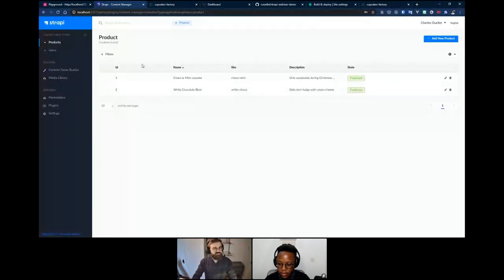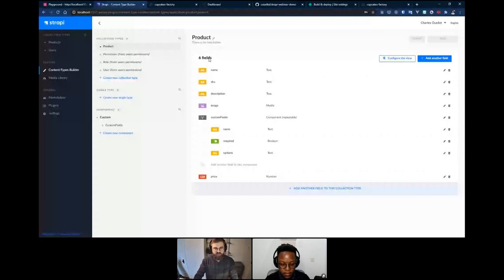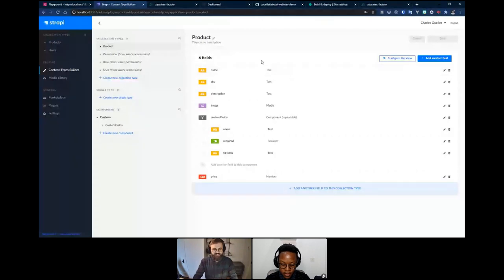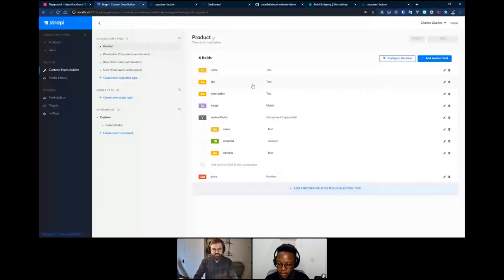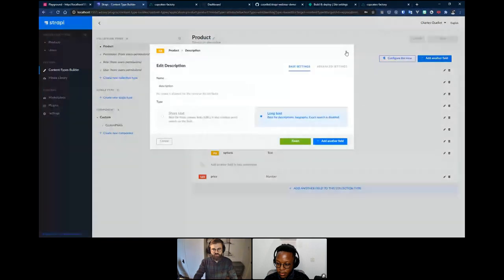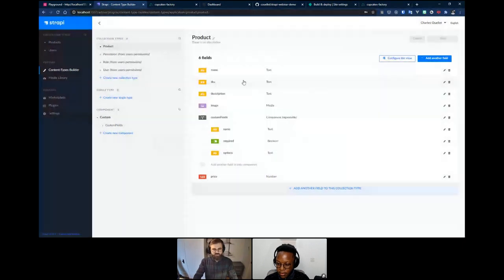The first thing we need to do is build our content model for e-commerce. In Strapi, all the content you have refers to content types — that's how you model your content. We have a content type called 'product' which will represent the products themselves. We have the name, the SKU as a unique identifier, a short text description, an image field using Strapi's image picker, and the price.